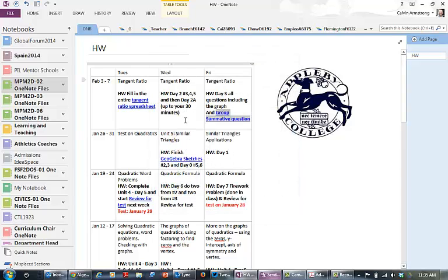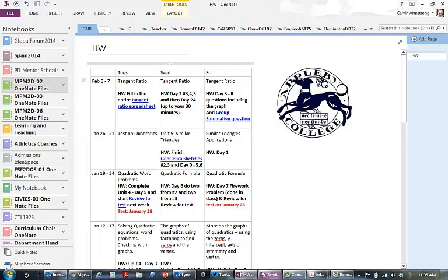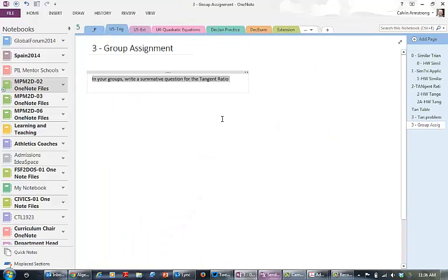Now you'll notice that we did the tangent ratio spreadsheet. When they click on that they go directly to the spreadsheet, and now when they click on the group summative question they go directly to the group summative question.